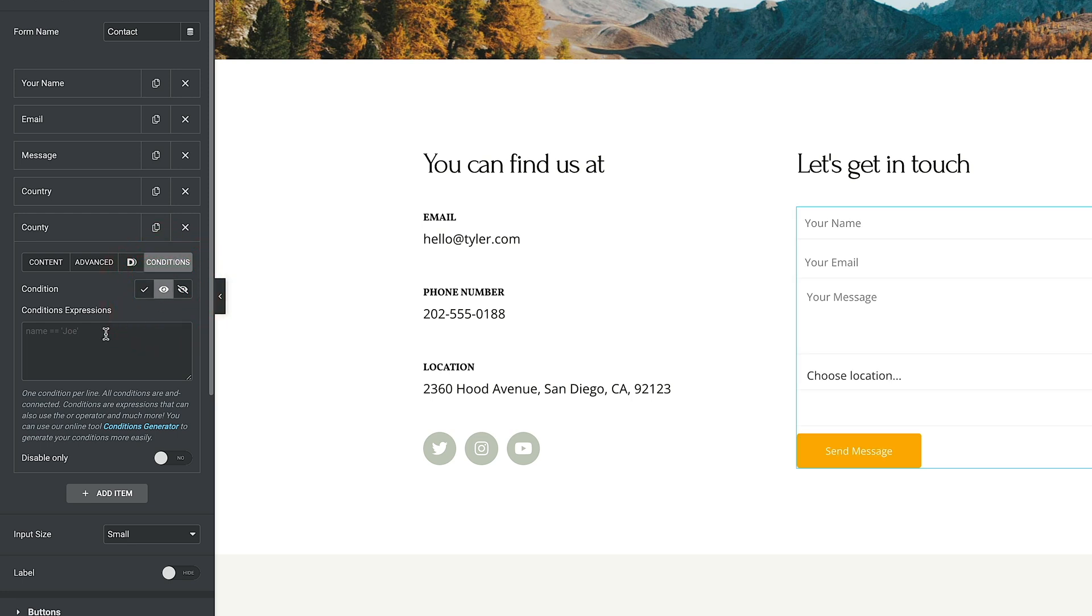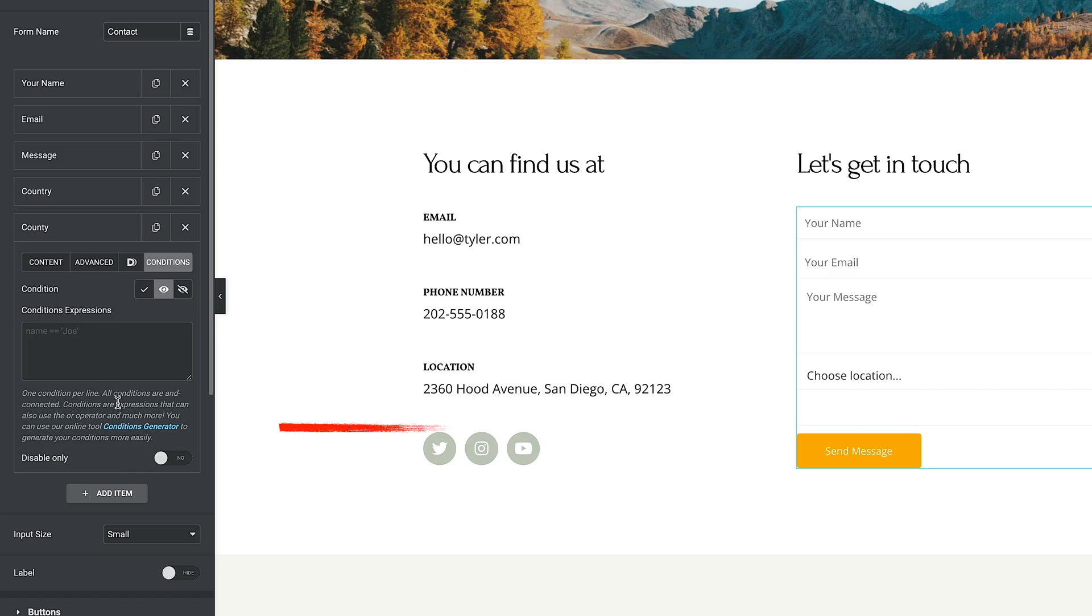Now, this might be one of those things that's like, well, I don't really know how to do this. What exactly should I be putting there to show or hide? Well, dynamic content for Elementor has made this really, really easy. It's given us what's called a conditions generator. So we can click to open that up. And inside the conditions generator, you can see we can now go ahead and build out our condition. It will then give us the result, and we can just simply copy and paste that back into our form.